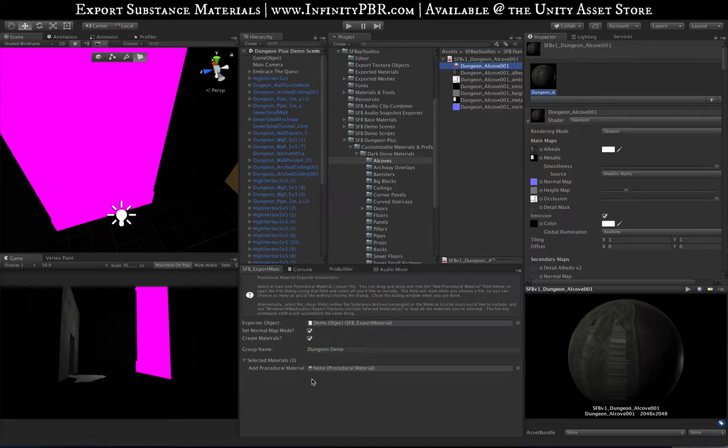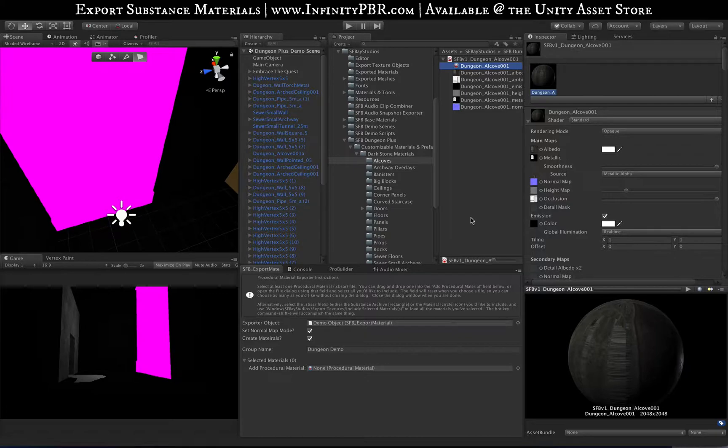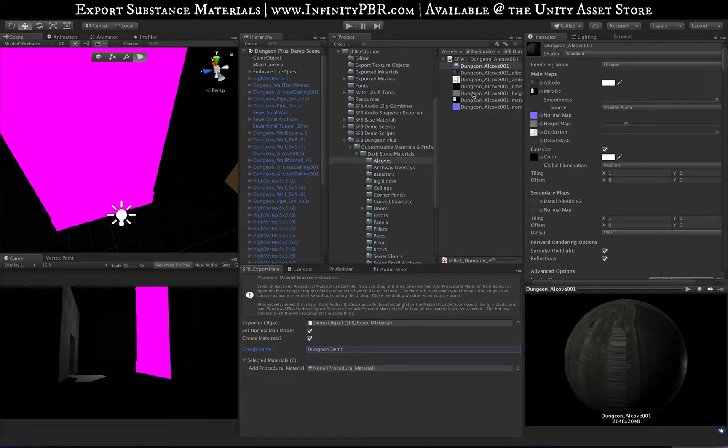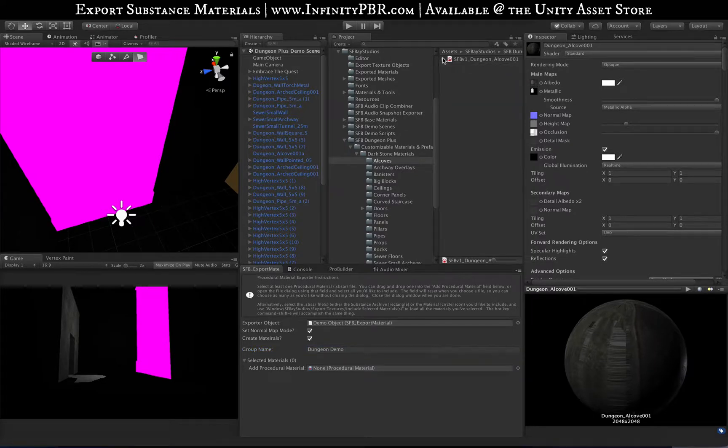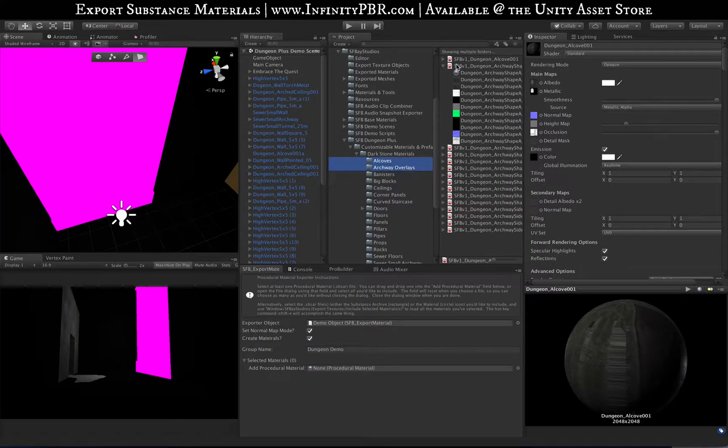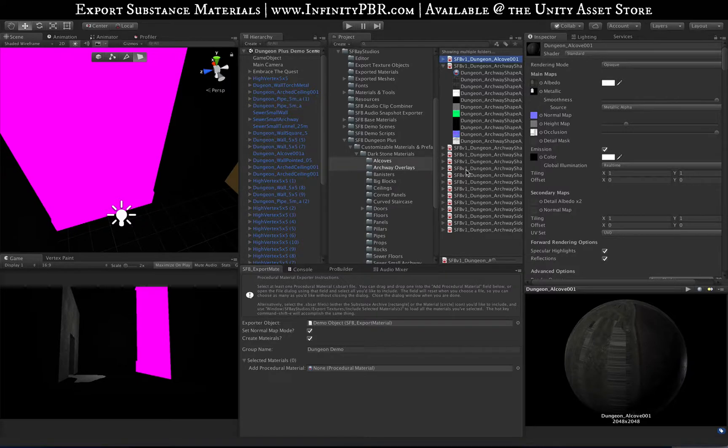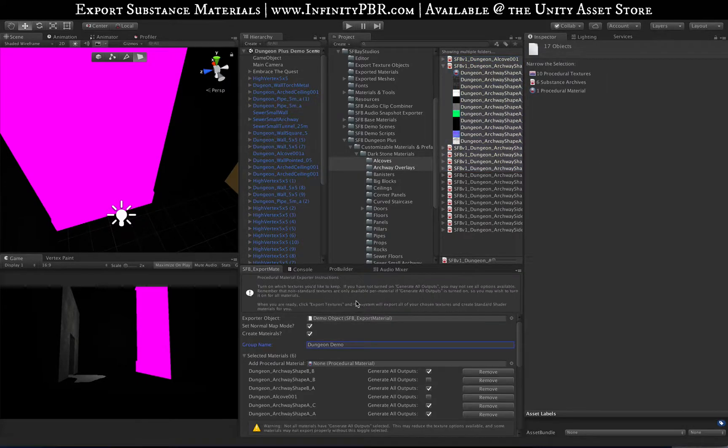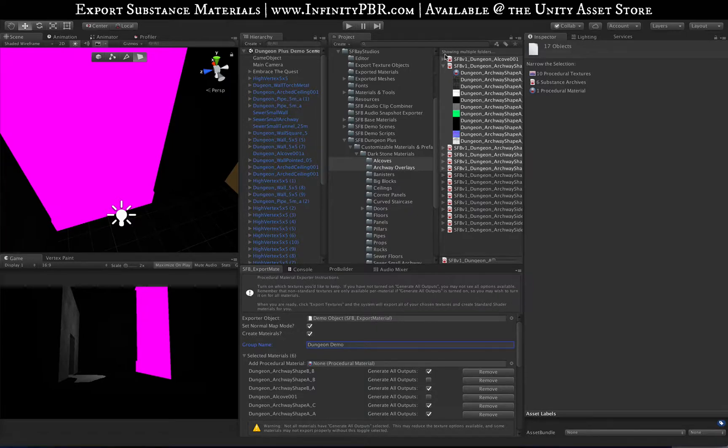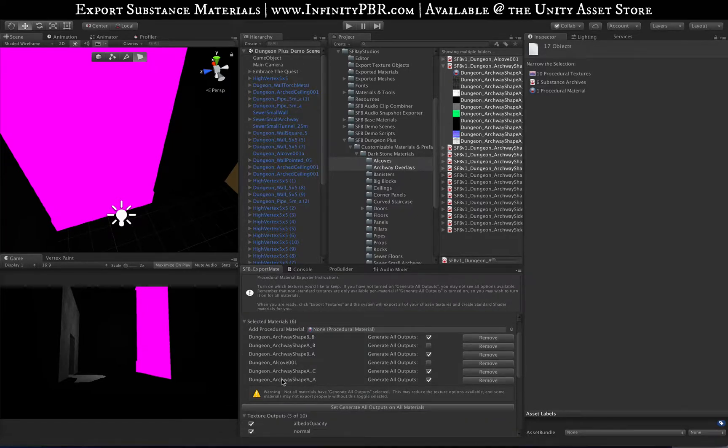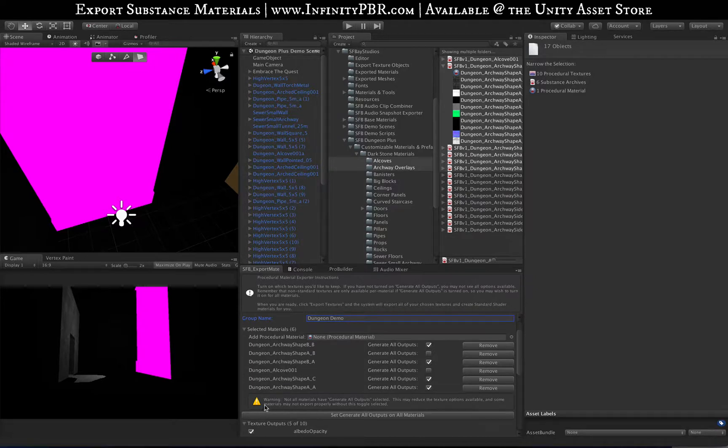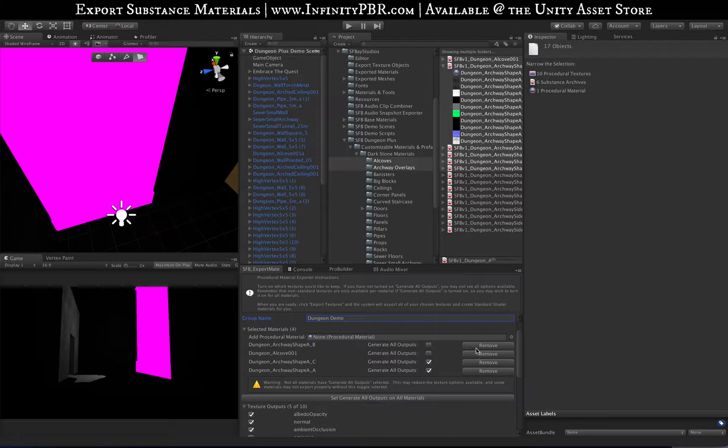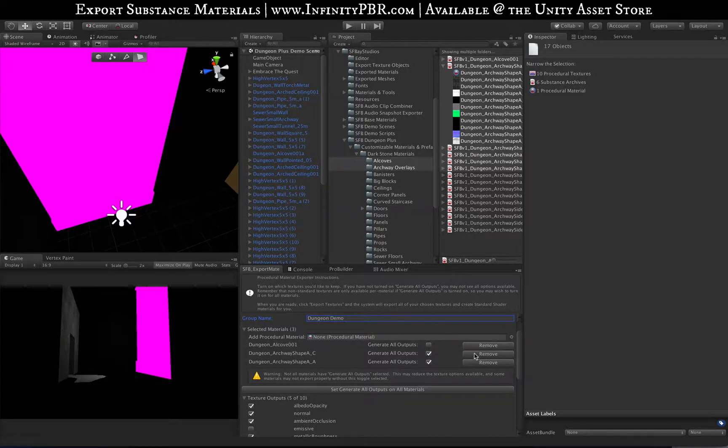You can also just select the material and hit the hotkey and it'll load up there. If you've got a bunch, you can actually select a bunch of different things and hit the hotkey and load them all, whether they're archives or materials, they all load.